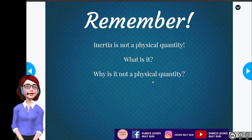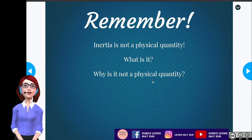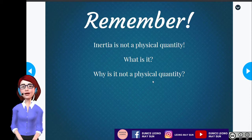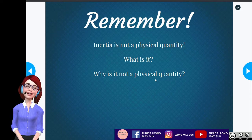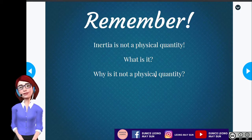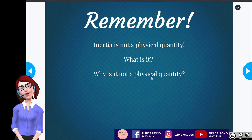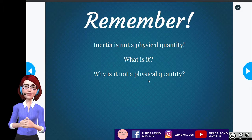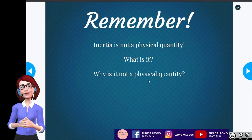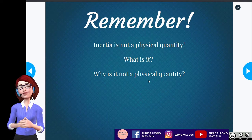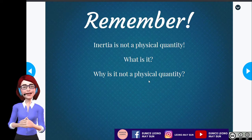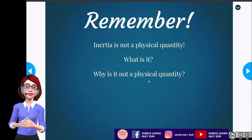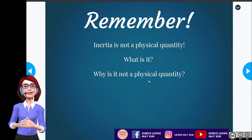Remember one particular thing: inertia is not a physical quantity. Why not? A physical quantity is defined as a quantity that can be measured and has units. Inertia is the tendency of an object to resist its motion — you cannot measure the value of inertia. We can only see the effect of inertia.